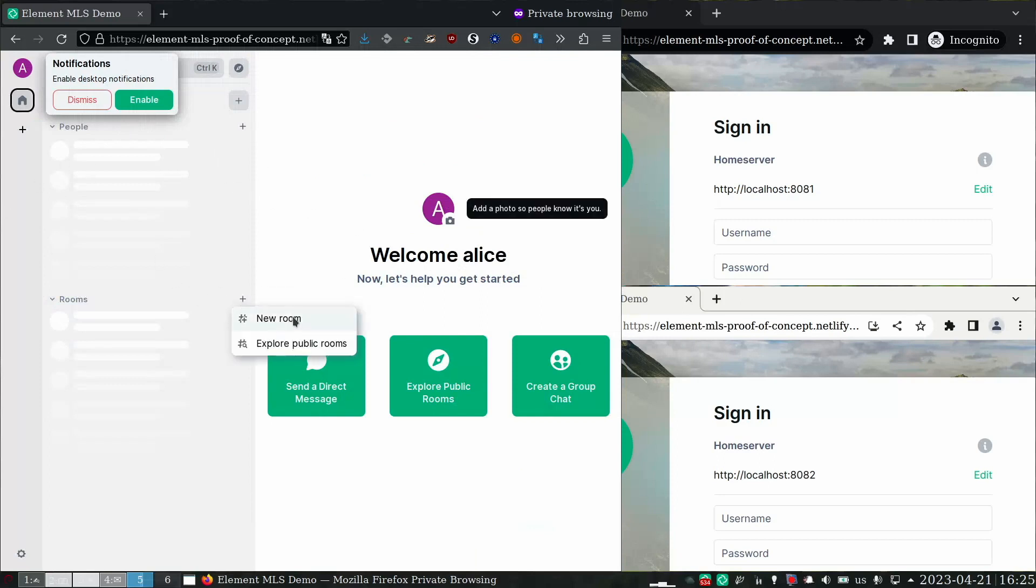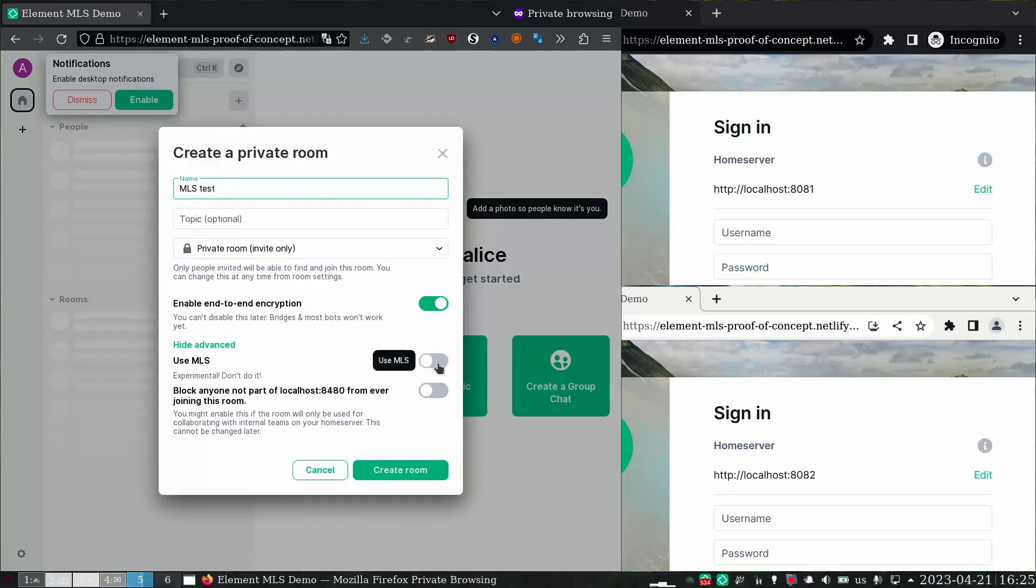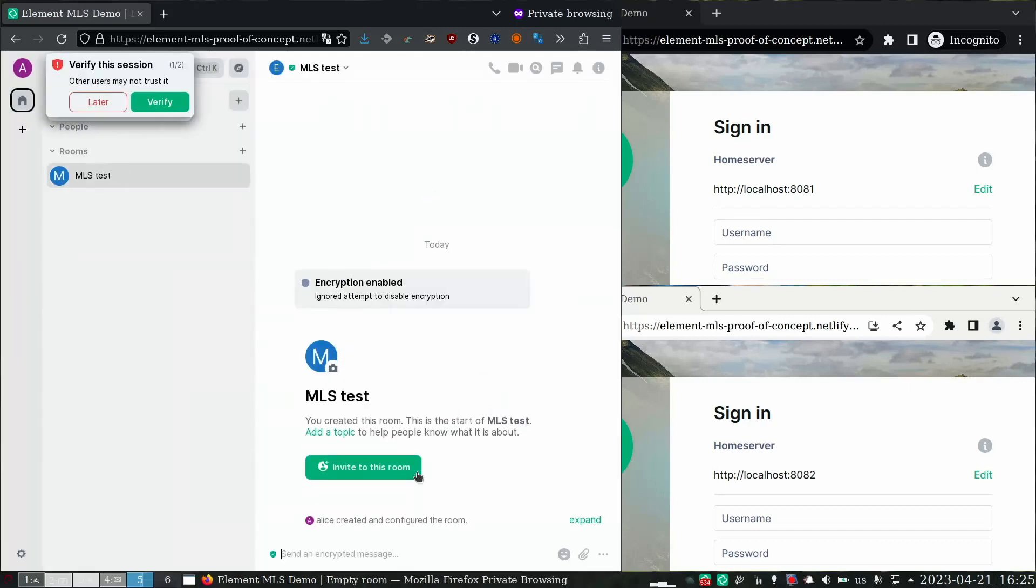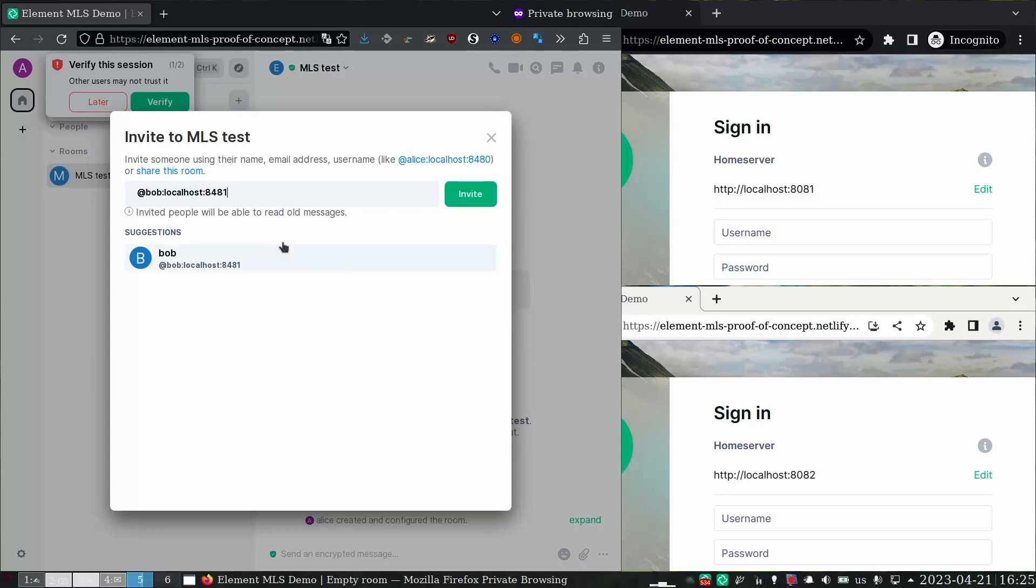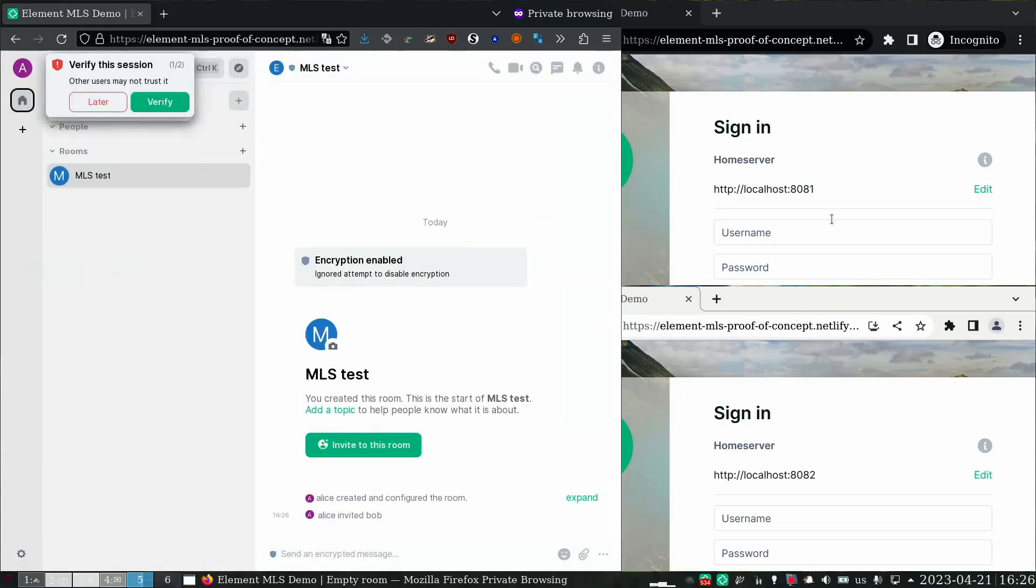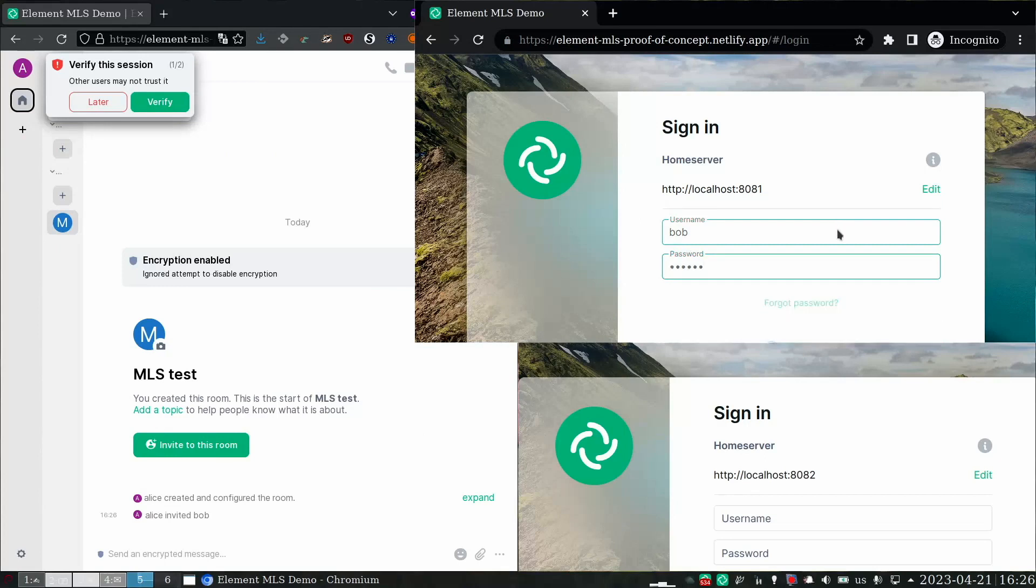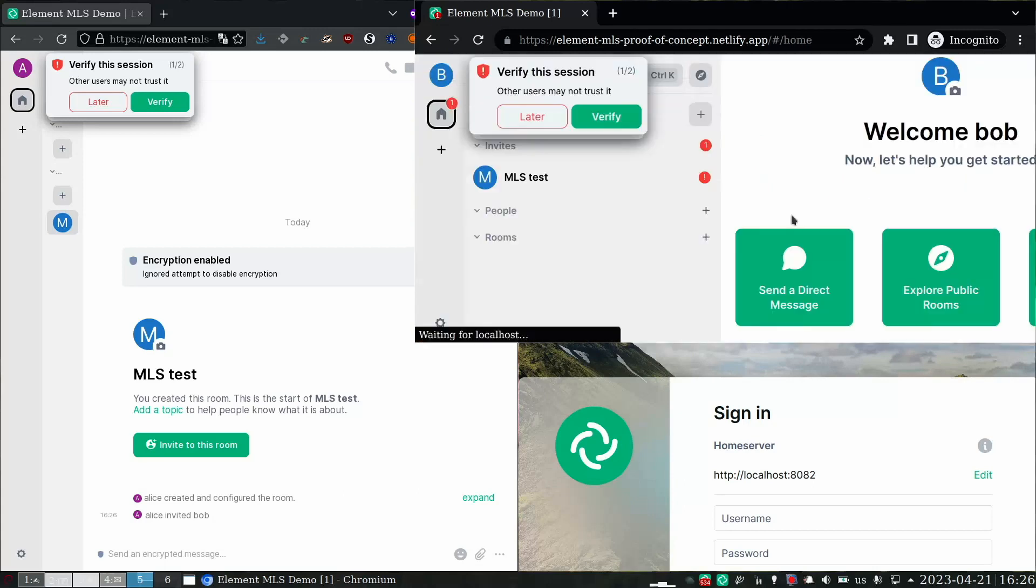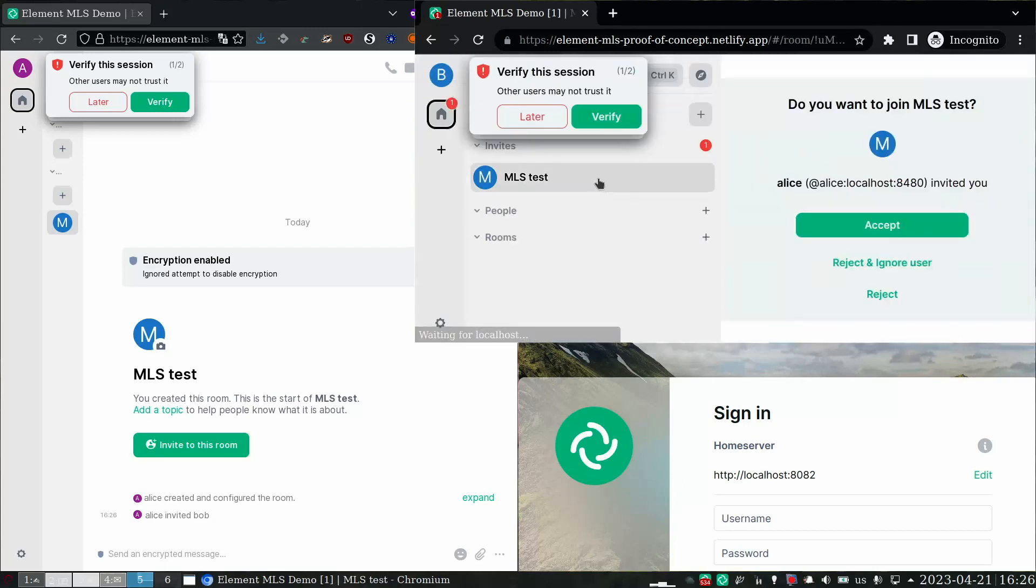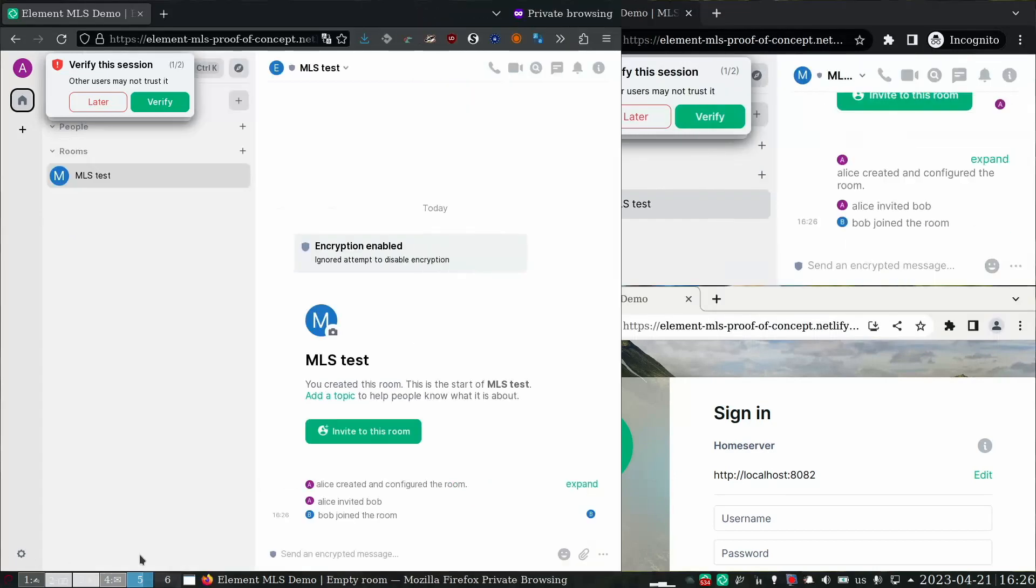So I'm going to log in as Alice. Alice is going to create a room, use MLS. Alice. And she is going to invite her friend Bob. Now Bob is going to be on a different home server. You can see Alice is on localhost colon 8480, and Bob is on localhost 8481. So I can log in as Bob. There's the invite from Alice.